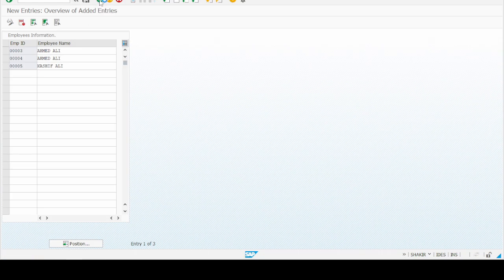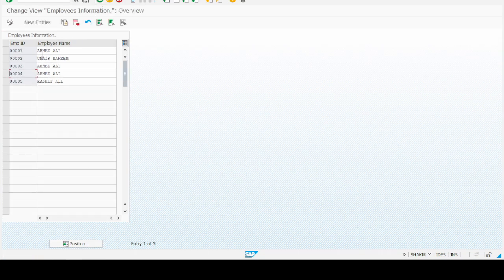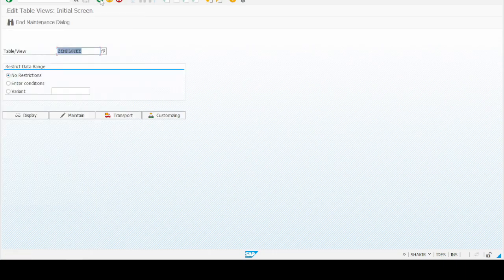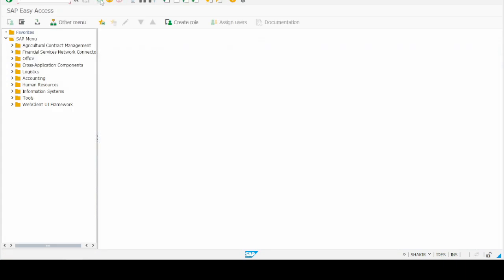Coming back to the table, we now have five entries in our table. Two or three IDs are assigned to Ahmad Ali and two IDs have different employee names. This is our first step of the search help exit exercise.